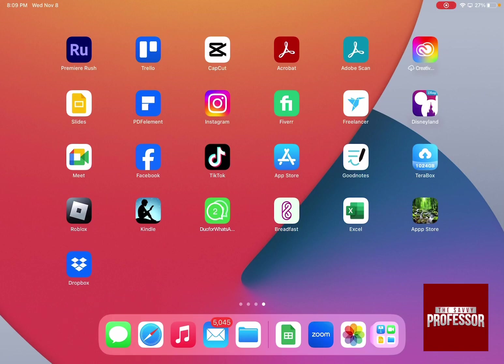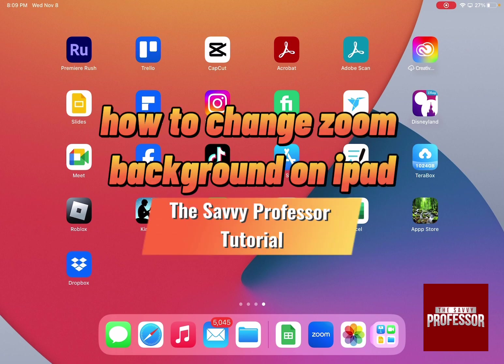Hello guys and welcome to the Savvy Professor. In today's video I'm going to show you how to change Zoom background on iPad.